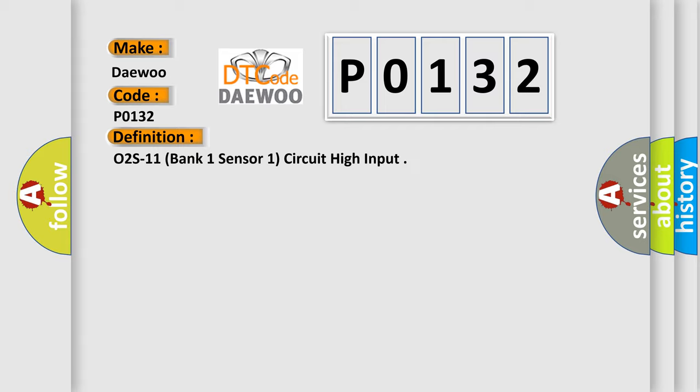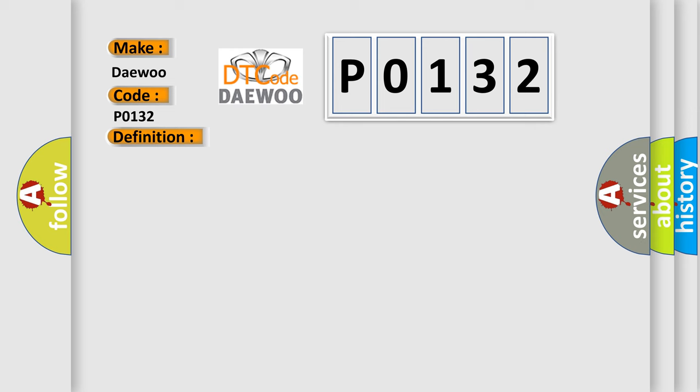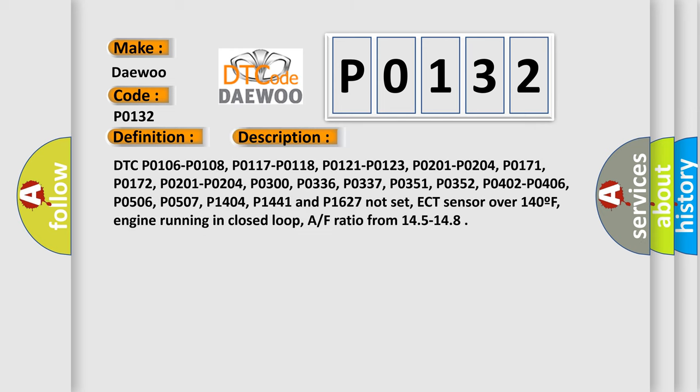DTC P0106, P0108, P0117, P0118, P0121, P0123, P0201, P0204, P0172, P0300, P0336, P0337, P0351, P0352, P0402, P0406, P0506, P0507, P0404, P0441, and P0627 not set.